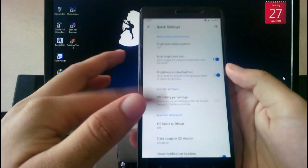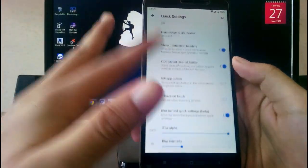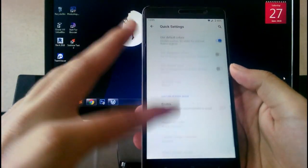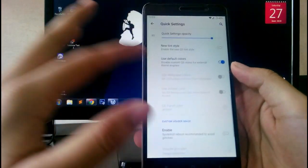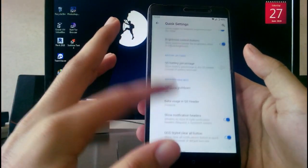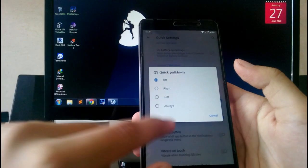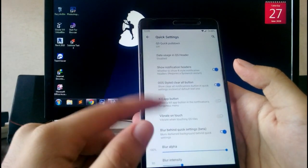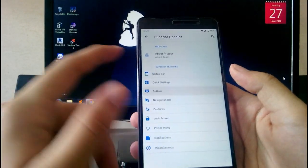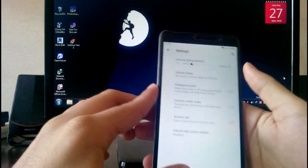Going to Quick Settings, you get all the quick settings customizations, same as in most ROMs. If you've been watching my videos you'll know the options — quick pull-down and all that stuff is available. Going to Buttons, you get the volume rocker settings.